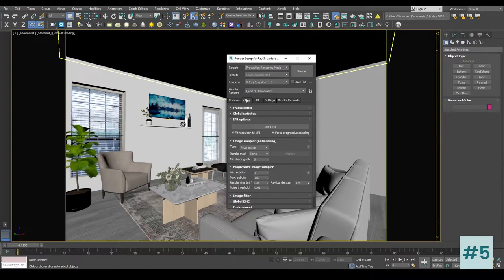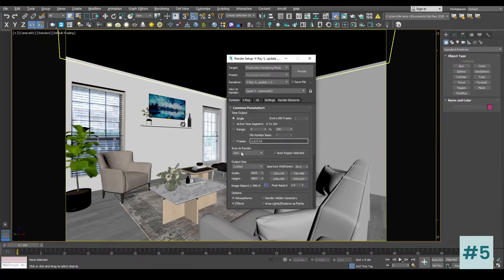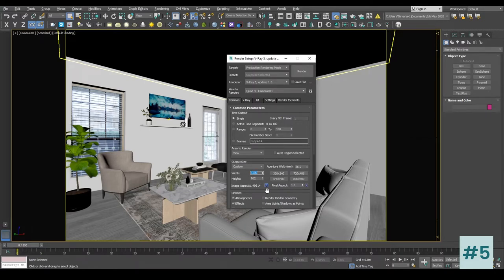In the render setup, in the common tab, the first thing we want to do is reduce the height and width of the resolution because we are going to test the rendering again and again and we do not want such a big resolution for testing purposes, as it is going to take a lot of time to render every single time. So I'm going to put 1200 by 800 by default for testing purposes.